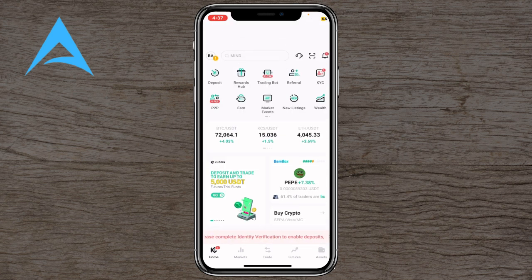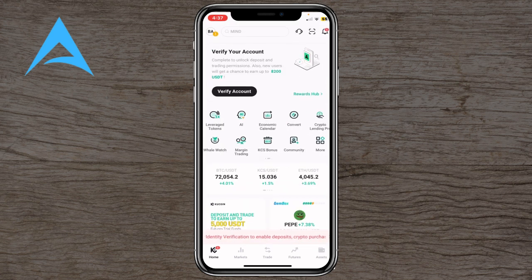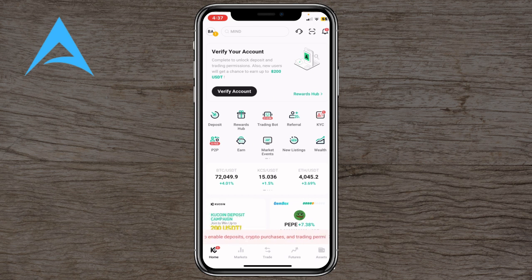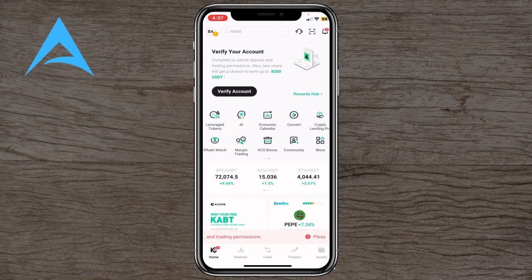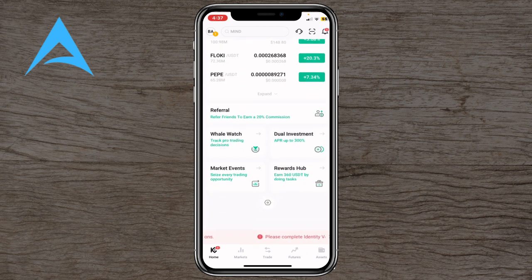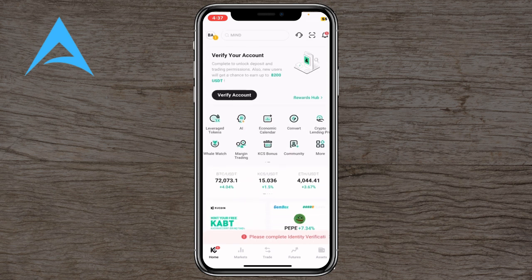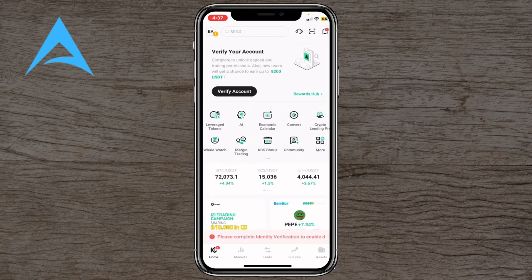Back on the home screen, you have quick-access features including the referral program as mentioned, Wealth, and New Listings — it functions as a small communication hub to help you navigate the app faster. That was an overall overview of the KuCoin app and its features. Please give a like and subscribe to our channel, thank you.